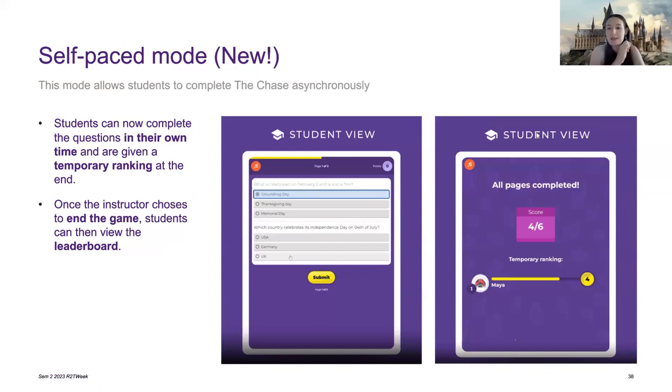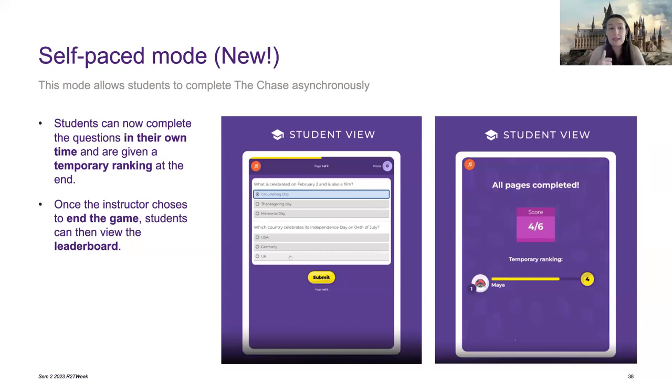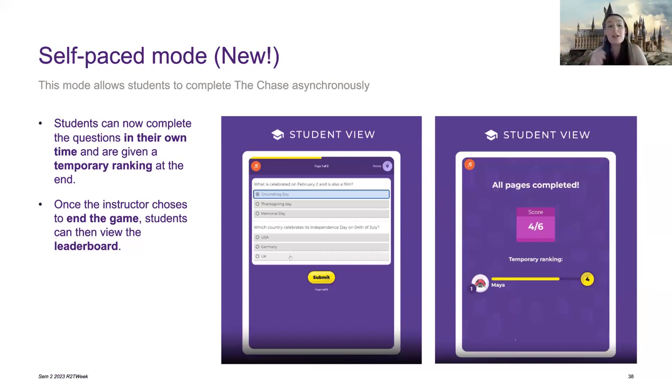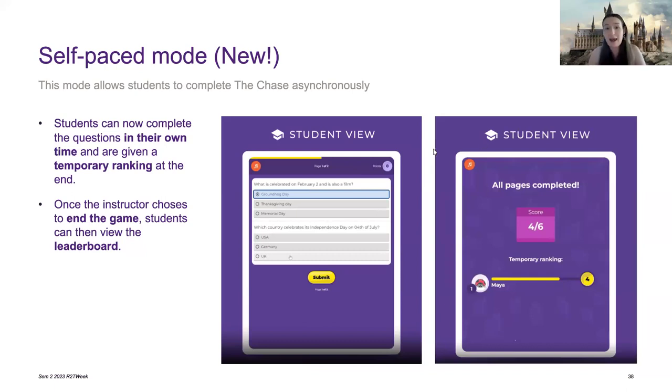The other mode which I'll quickly demo for you is self-paced mode. So this one is really designed to be completed asynchronously by students. They complete it in their own time and they're given a temporary ranking. So they could complete it over the space of a week, however long period you choose. And then you can end the game, which will then show the leaderboard. You could then publish that leaderboard or ask students to get into the game again to access it.